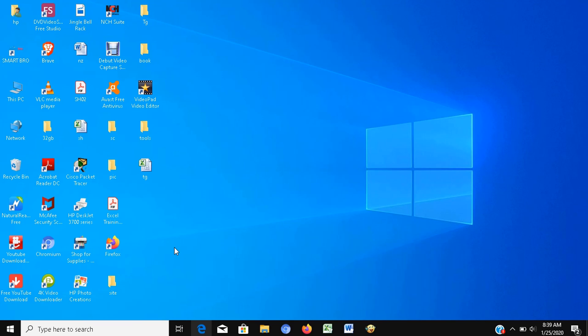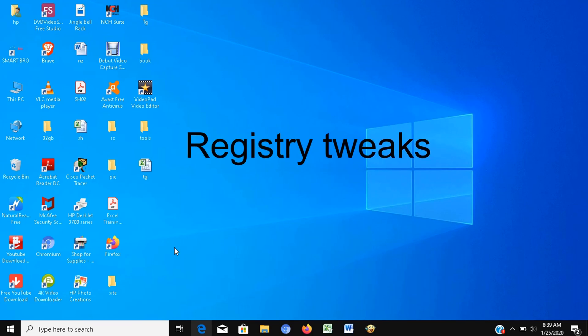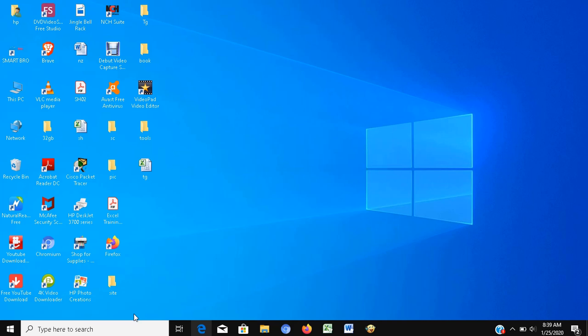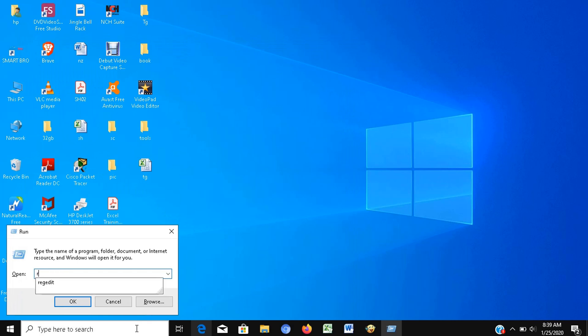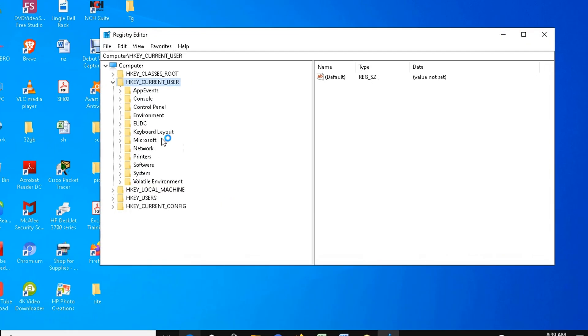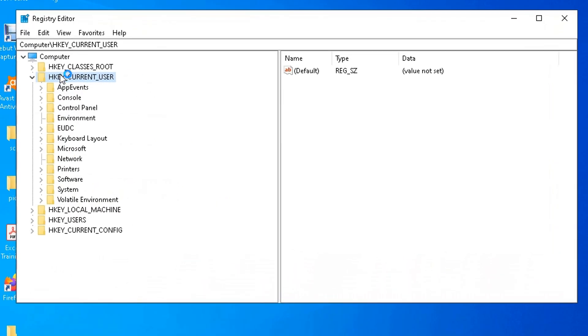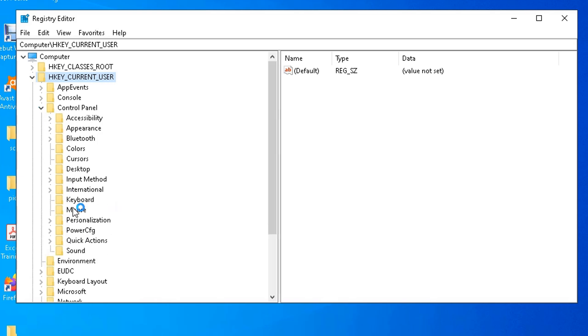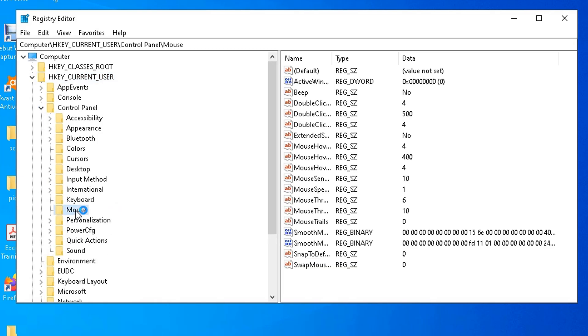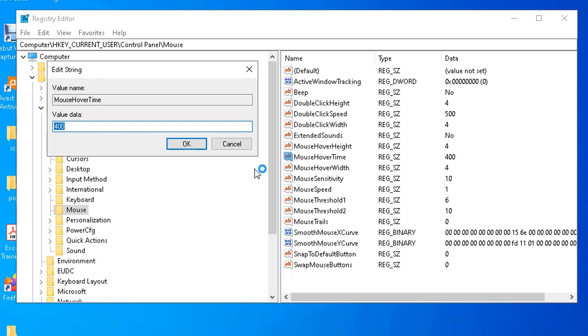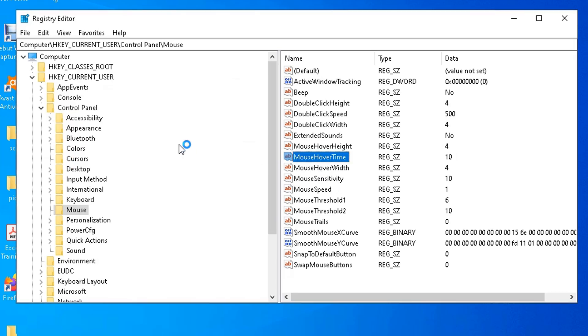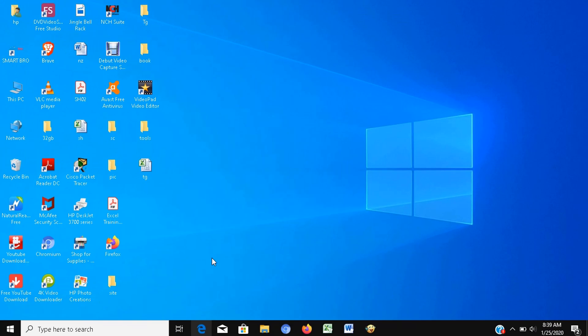Step number nine, registry tweaks. Now I will show you how to do registry tweaks to speed up your system. Go to run again and type regedit then press enter. In this window, go to HKEY_CURRENT_USER, then to control panel, then click the mouse folder. I will expand first this name column to see more details, then double click on the mouse hover time option, then change the value to 10, then click OK. Now we just increased the mouse response time. And for these settings to take effect, we have to restart the computer.